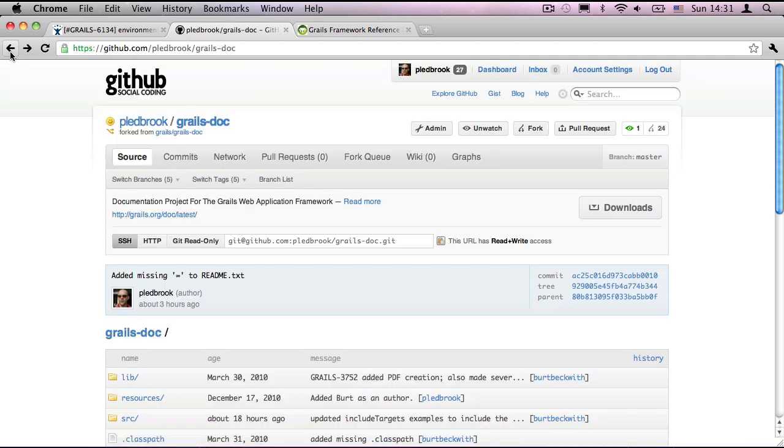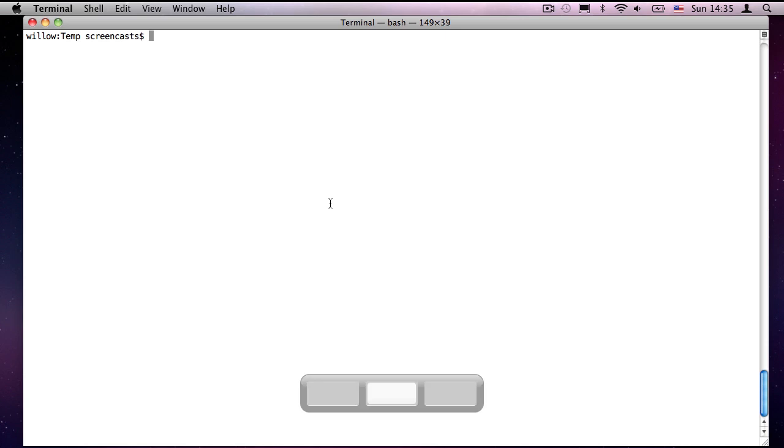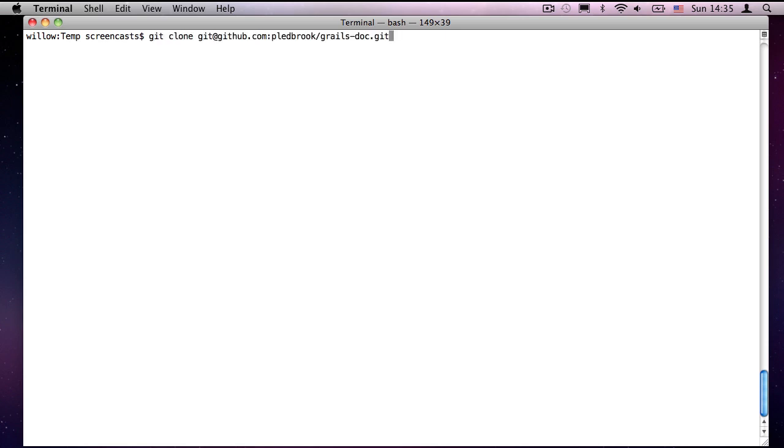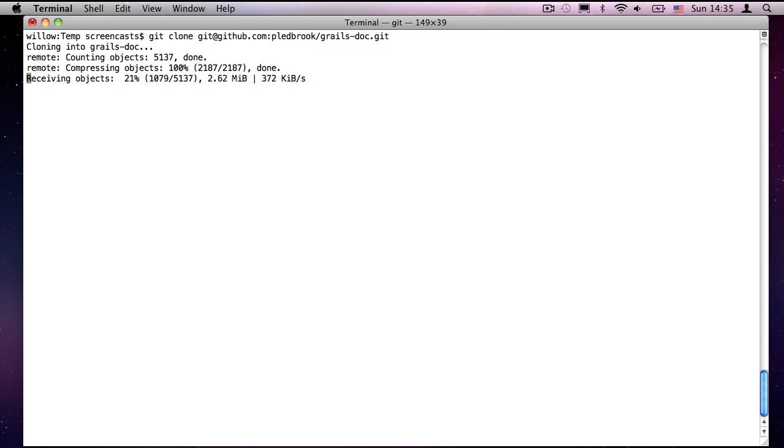So I can now copy the SSH URL here, go to a terminal, and execute Git clone, and pass in the URL there. That will then bring a copy of the whole project down to my local drive, so that I can work on it.